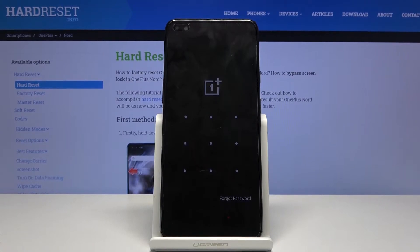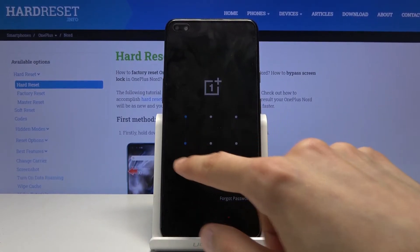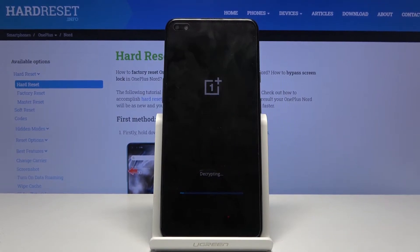From here, if you have some kind of pattern or password, you'll need to confirm it.